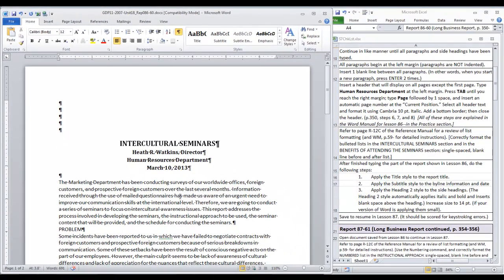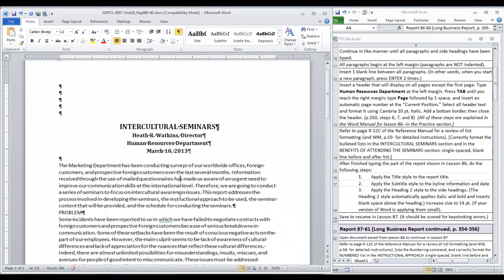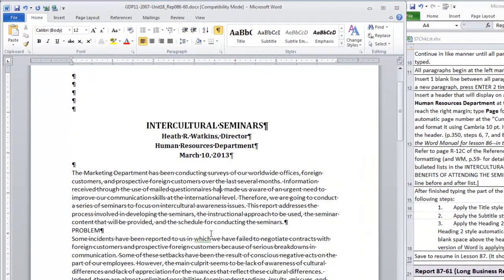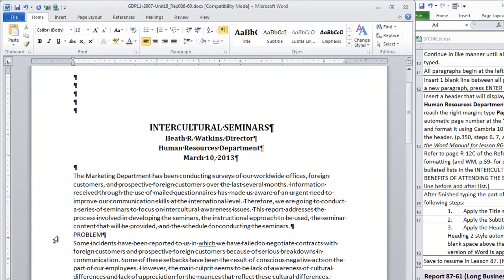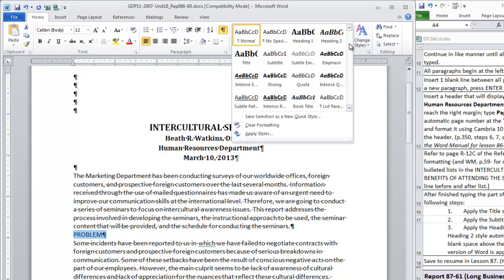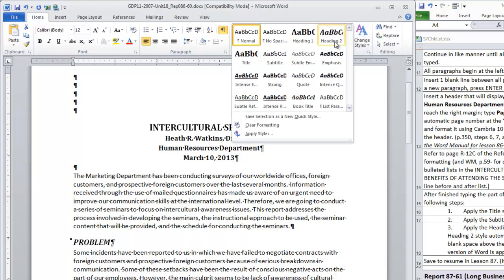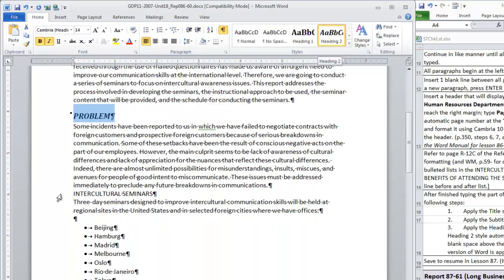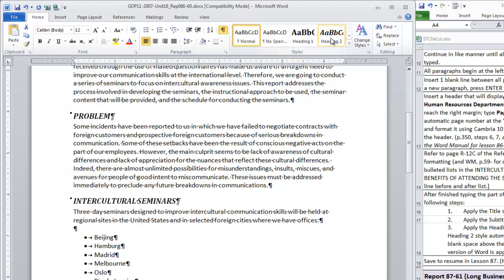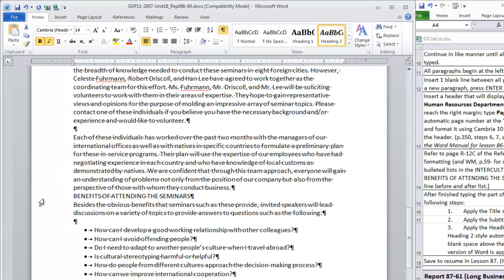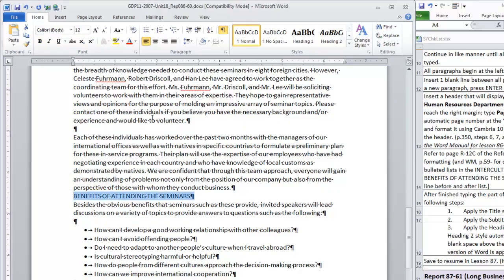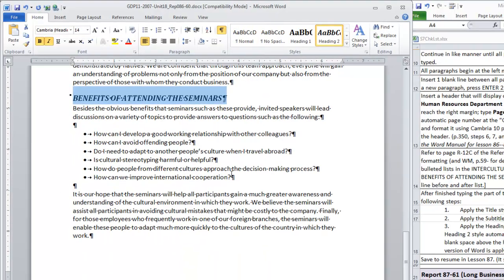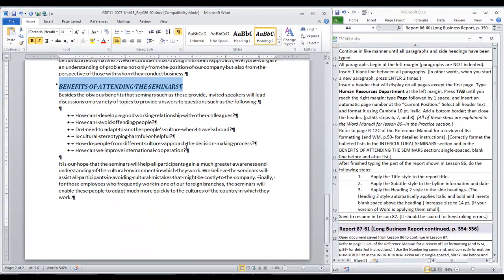And then to the side headings, we're going to apply heading 2 style. You can also select a line by moving into the left margin and when your cursor becomes a white arrow, click once to select that line. Let's find heading 2 right here, scroll down to intercultural seminars and benefits of attending the seminars and that should be it.